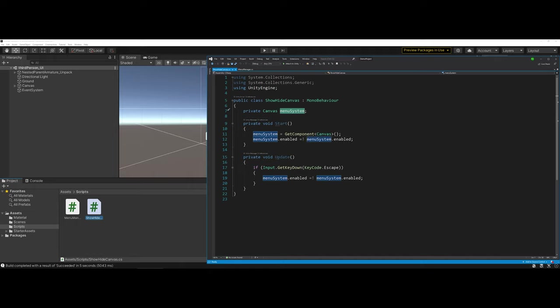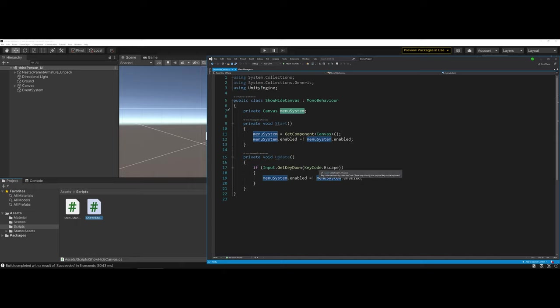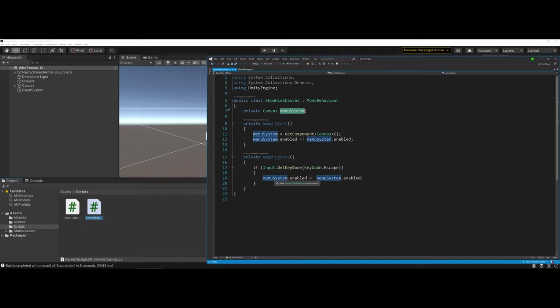Now the only thing I'd have to change is for my canvas in the hierarchy, I need to change its name to menu system to match the variable in the code. But once I do that, I can drag and drop this code onto the canvas. What this will do is with the escape key syncing up to my menu management, it will give me the capability to show and hide the menu system.